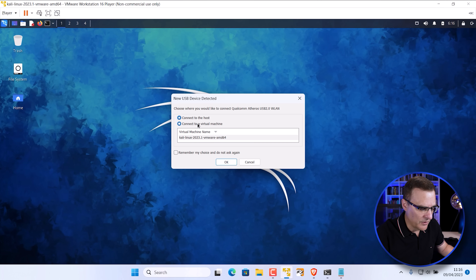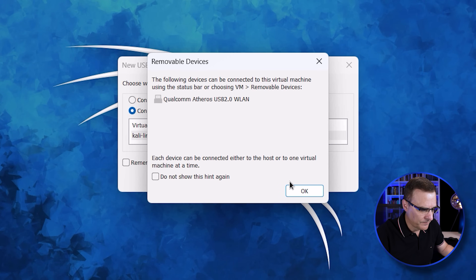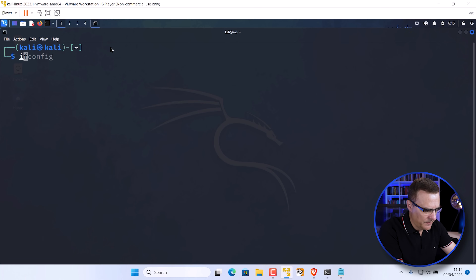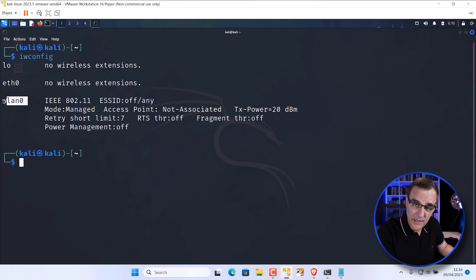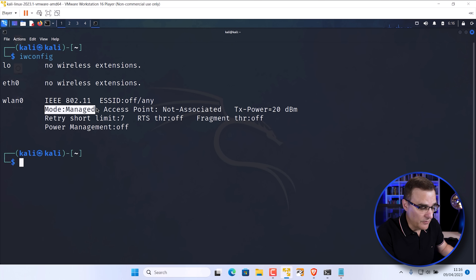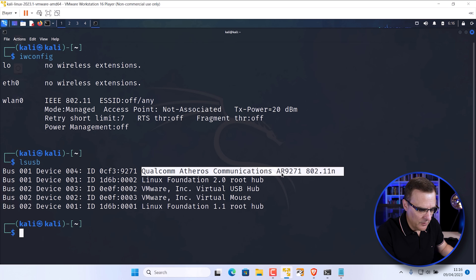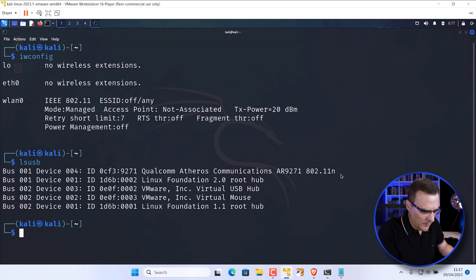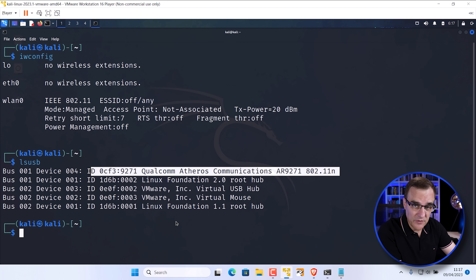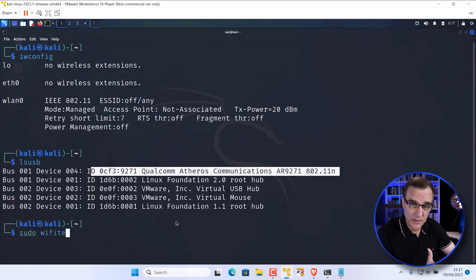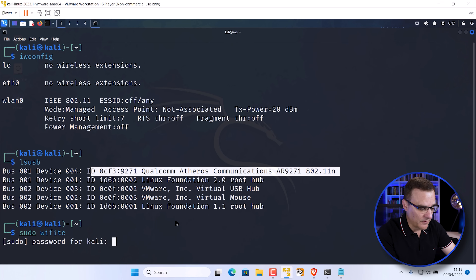To demonstrate that, let's take a version one adapter and plug it into the computer. I'm running Kali Linux within VMware Workstation Player on a Windows 11 computer. I'll connect the adapter to Kali, open up a terminal, and type iwconfig. As you can see, WLAN zero is shown and its mode is managed mode. LSUSB shows us the chipset — notice AR9271, so this is the version one adapter.